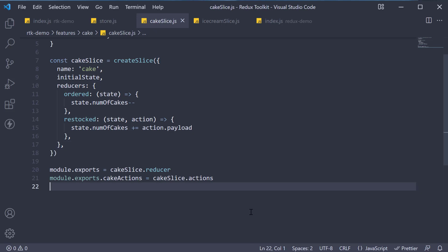Extra reducers, as the name indicates, are additional reducers apart from the reducer generated by create slice. The syntax is as follows.